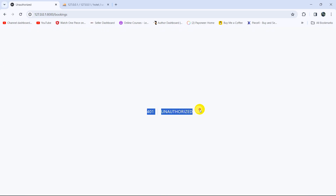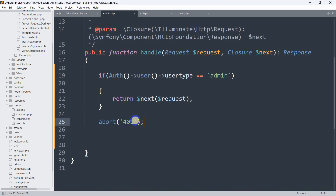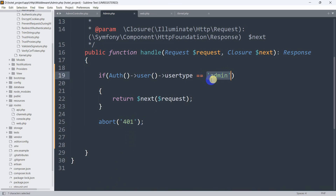It should be abort. Let's save it again and go back and refresh. Now you can see '401 Unauthorized'. This confirms that if the user type is not admin, it shows a 401 Unauthorized message.